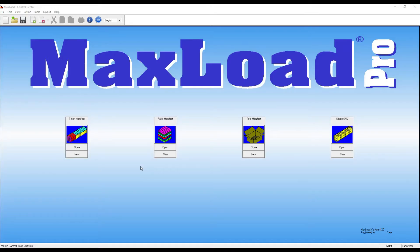Hello. Today we'll take a brief look at how to import your SKU information into MaxLoad.